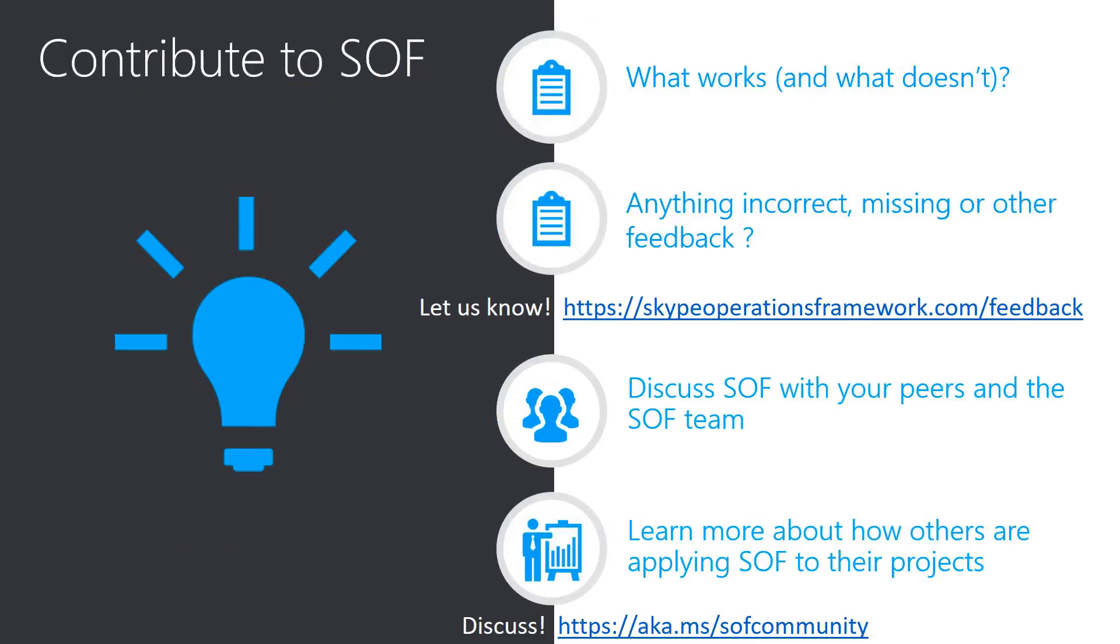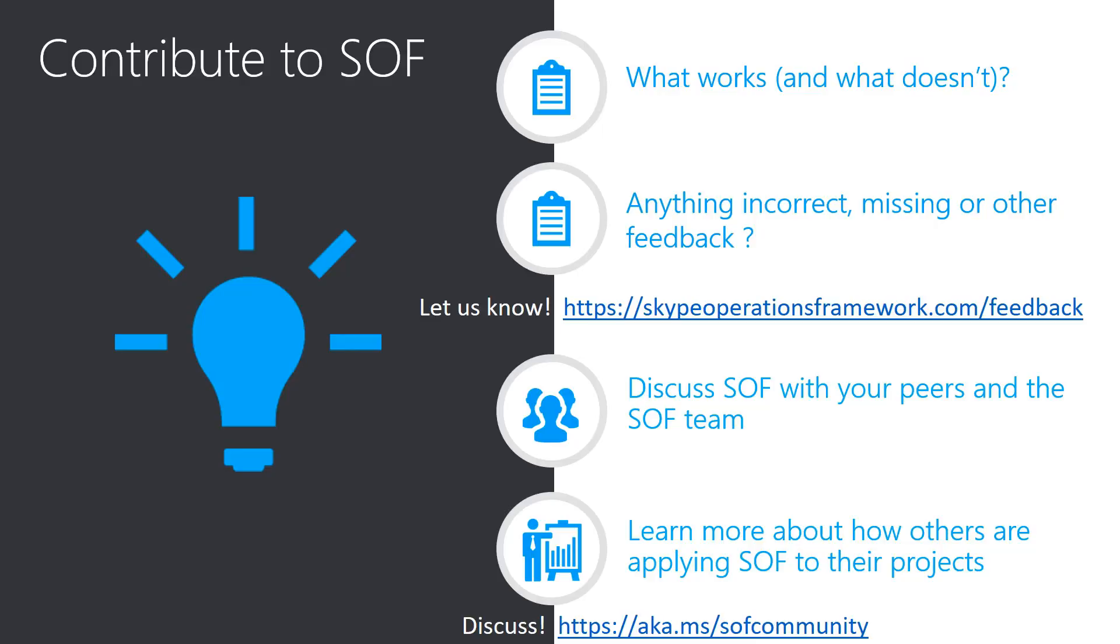The Skype Operations Framework is a living framework that we continue to expand with new offers as well as making updates to existing assets. A key driver for those updates and changes are your suggestions and feedback. If you can take a few moments and visit the feedback site noted here, or use the link on the main site to access the feedback channels, we would appreciate your thoughts and ideas. When you do visit the feedback channels, you will find that voting has been enabled so that it is possible to show support for comments and feedback previously submitted by others. Voting is an excellent way to show your support for feedback or ideas previously shared.